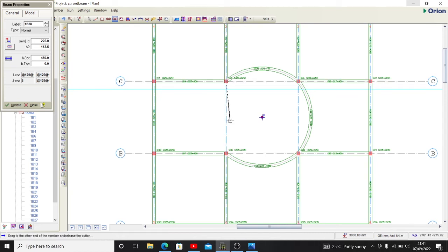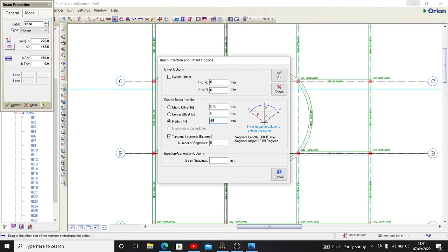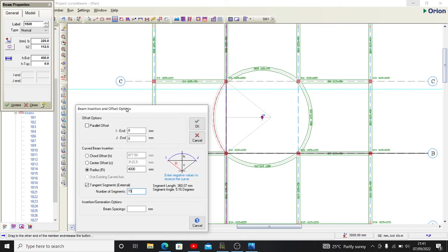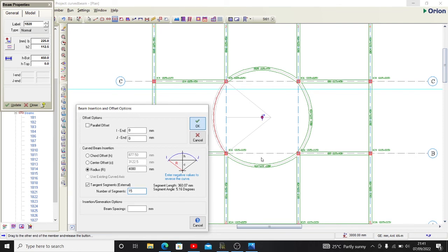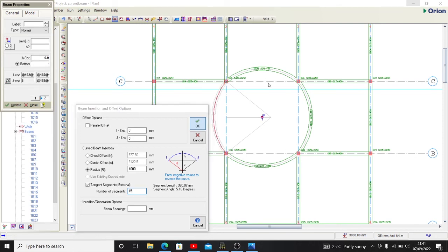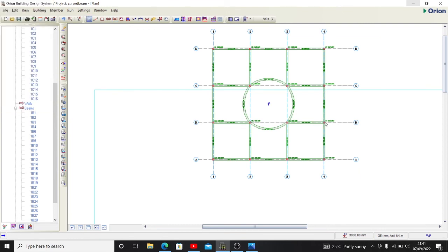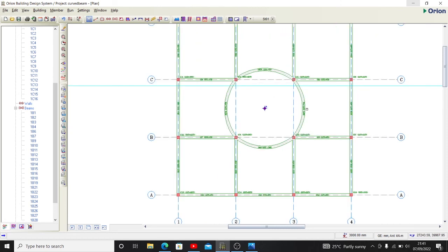To the last one now, I can select the first point, holding down the shift key. So I have now radius, so this will be 4 meters now, and then the number of segments 15. Then we press OK.